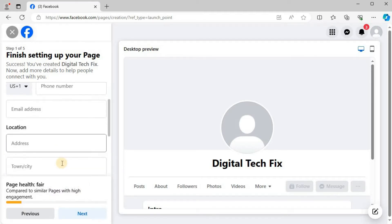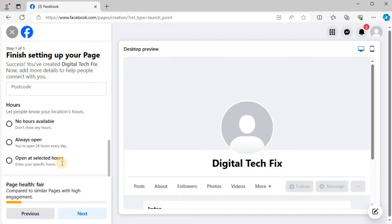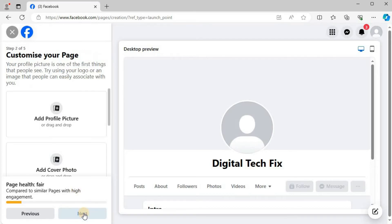You can add your personal information here. Press Next. Add your profile picture.